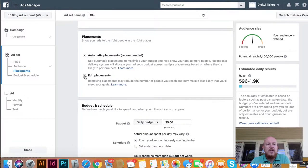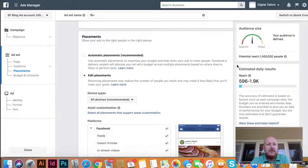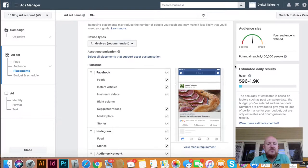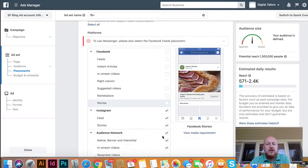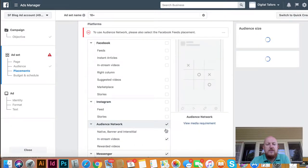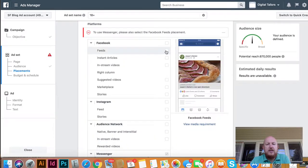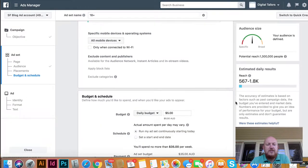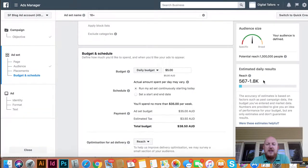I recommend that you edit the placements — this is where your ad will appear. You want to show the right ad to the right people in the right places. You can show it everywhere if you like, but you're going to spend a lot more money quicker. Depending on the type of ad you've got, I recommend you switch all the ads off and go back up to feeds, and just leave the feed on. That's where everybody is on Facebook. At $5 a day, I reach nearly 2,000 people potentially.